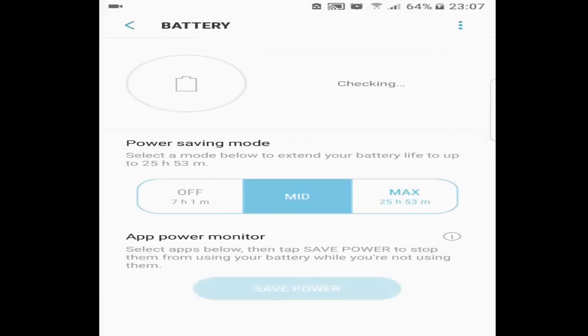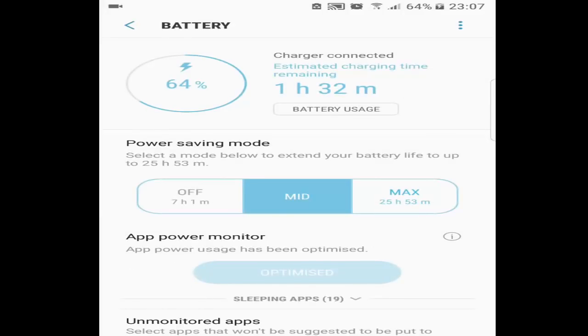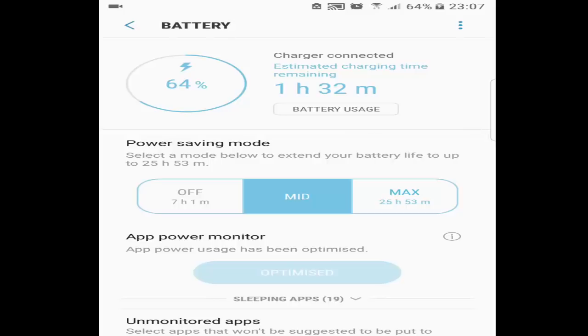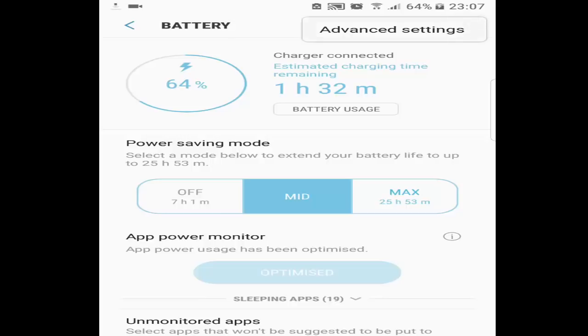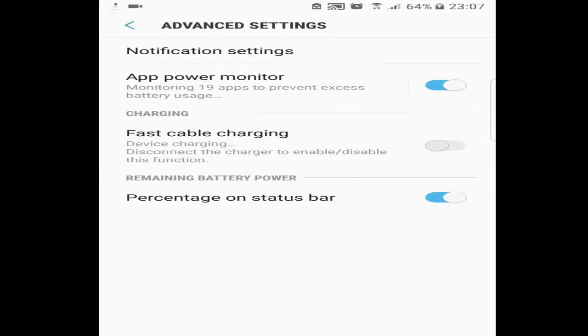I got the battery now. You can see that there are three options of min, mid and max. I will go and click in the settings. I will go and click the advanced settings.